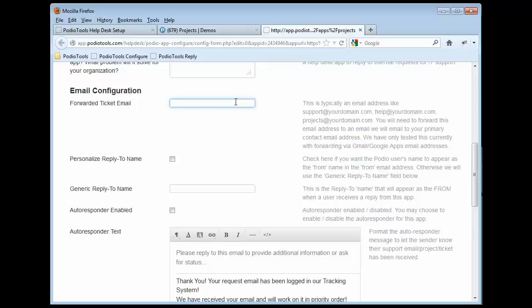where when people send an email into your system, that's what you're going to use. But really that email address has to be set up as a forwarding address to forward into an email that we're going to tell you about as soon as you're done with the configuration. So let's just call this Demo at Infernet.com.